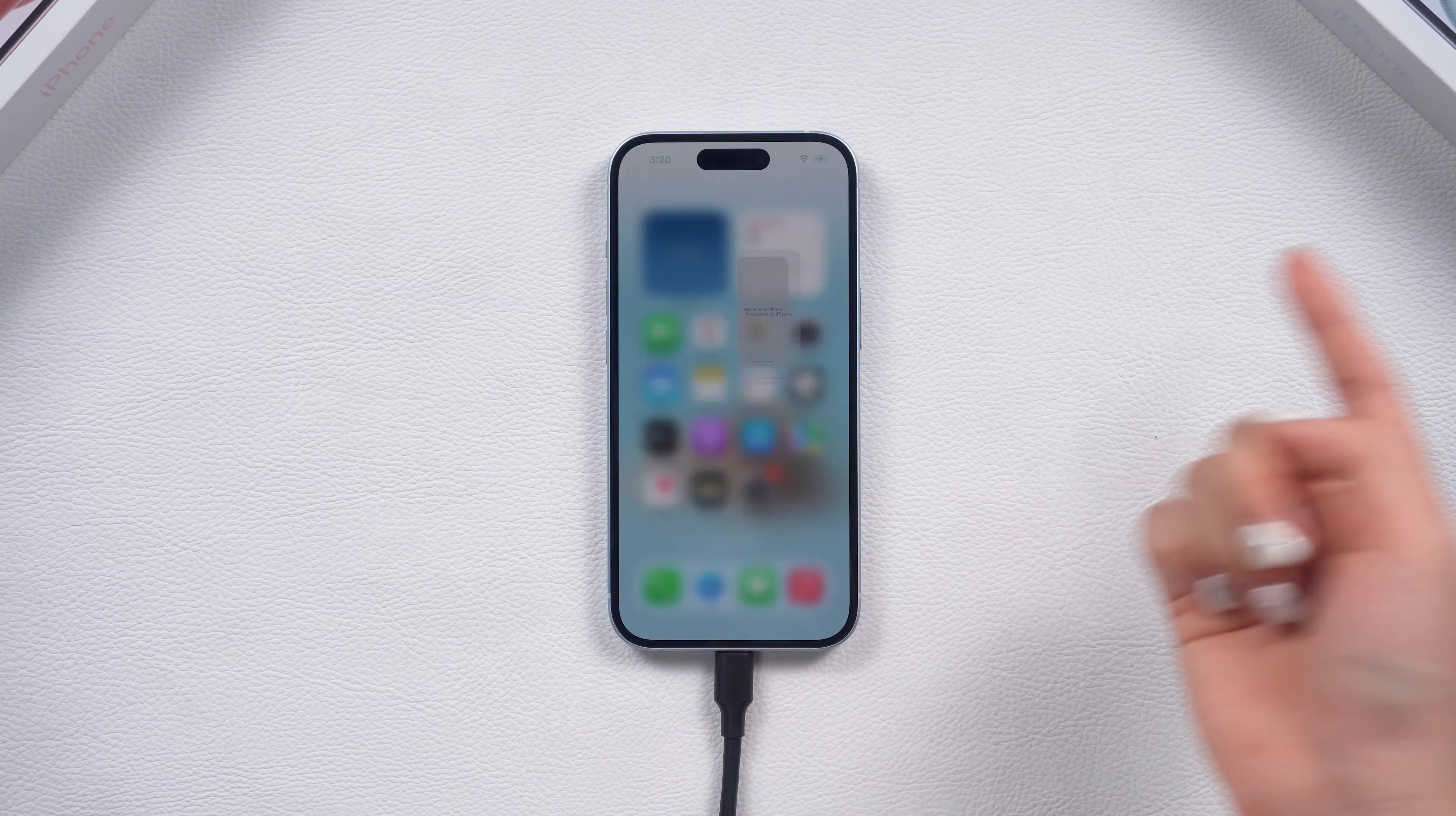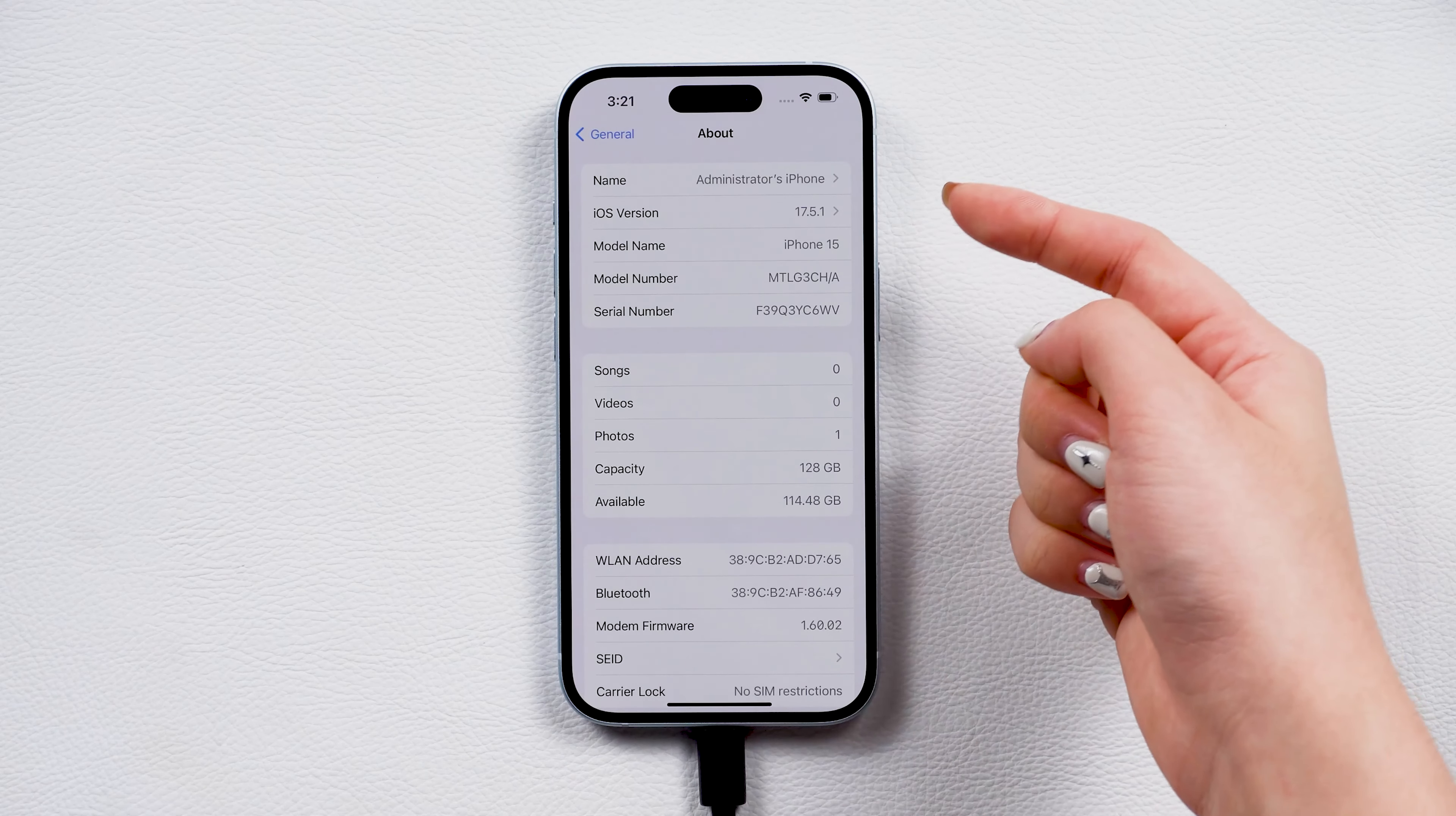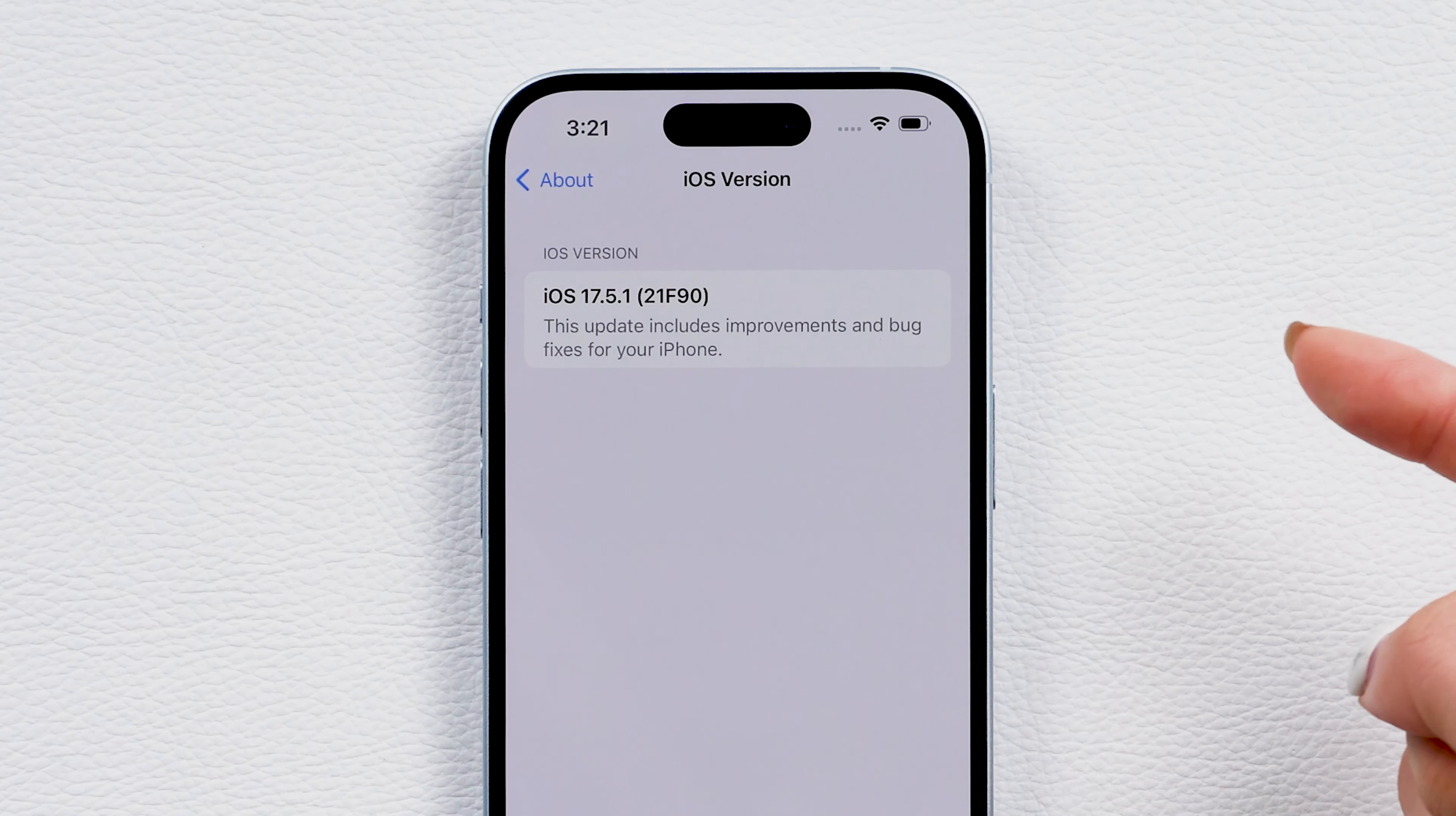If you're unable to apply for the beta program with your ID or want the fastest way to upgrade your phone without getting stuck on the download or installation pages, you can use ReiBoot to quickly upgrade or downgrade your phone.